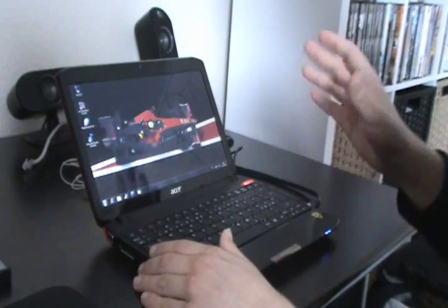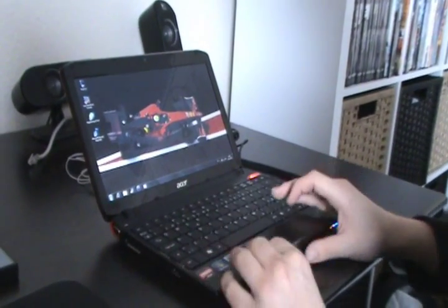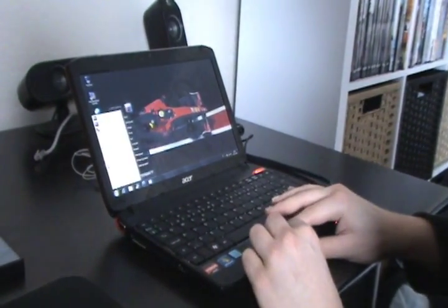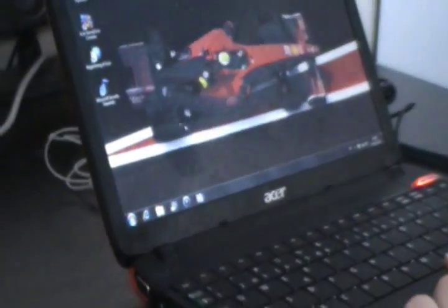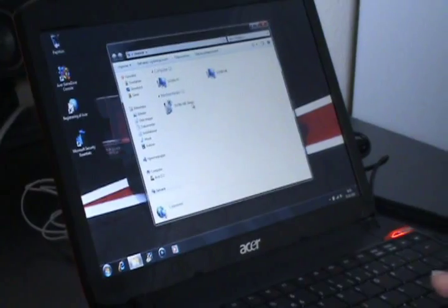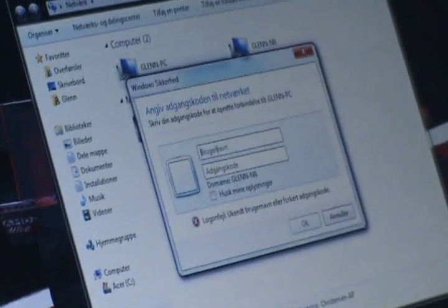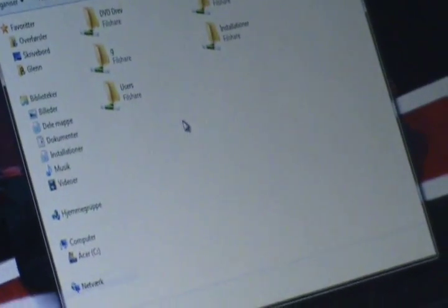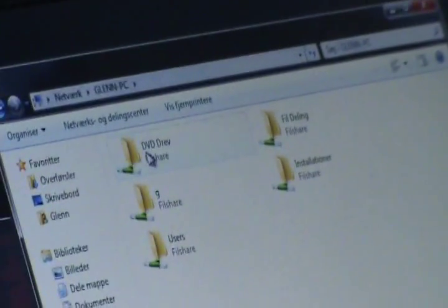Over on the netbook without the optical drive we'll click start. Choose network and in here we'll find the name of the computer we share the DVD drive from. Here we'll choose the DVD drive.